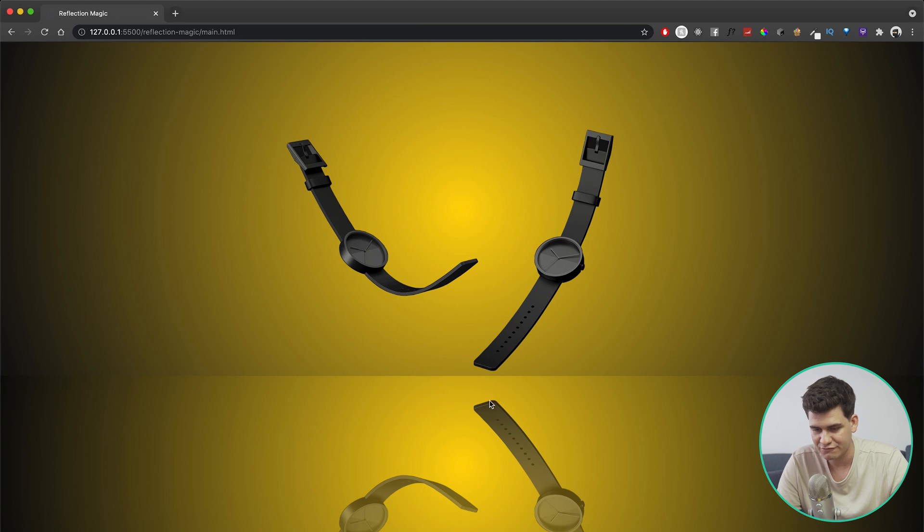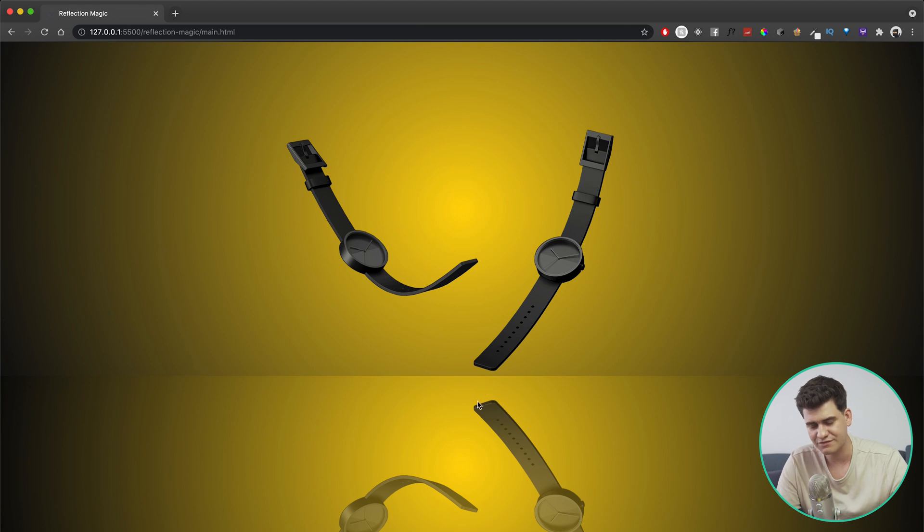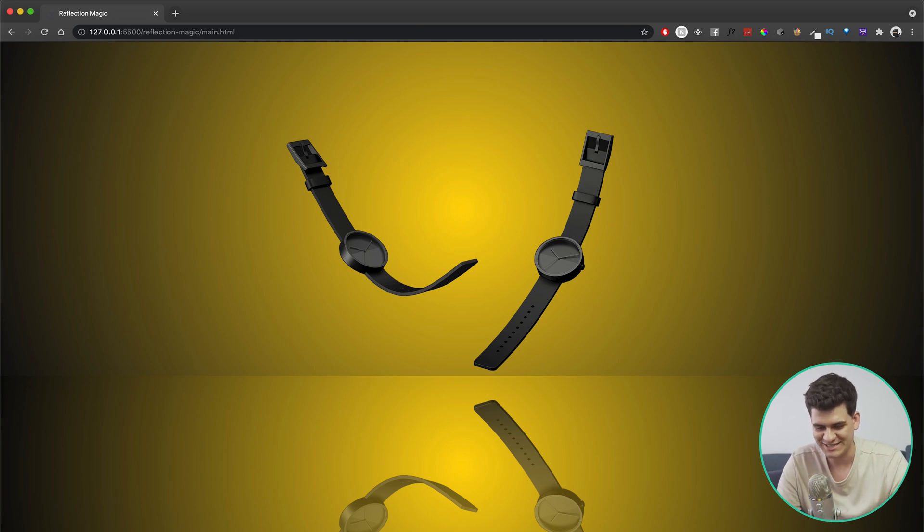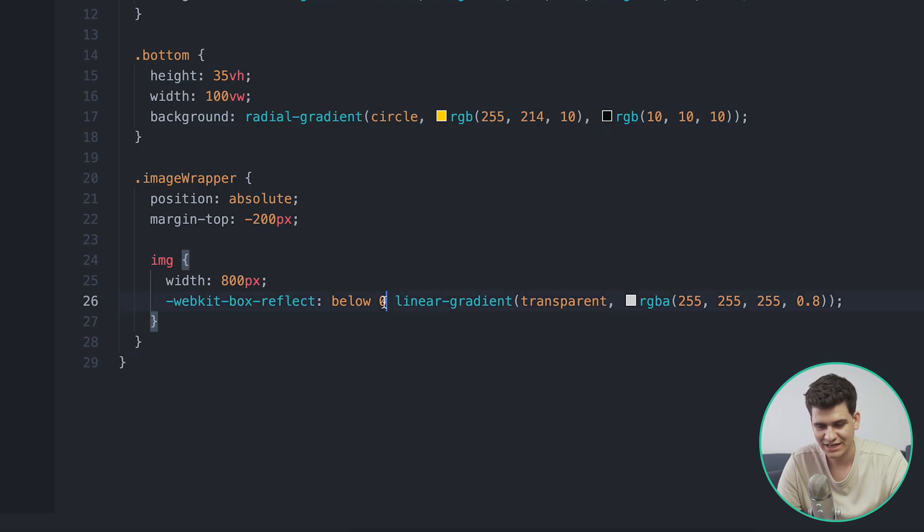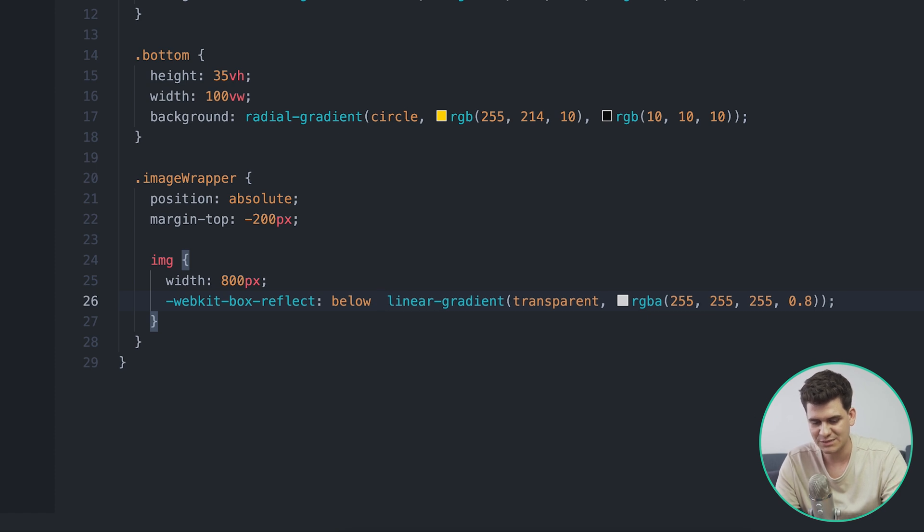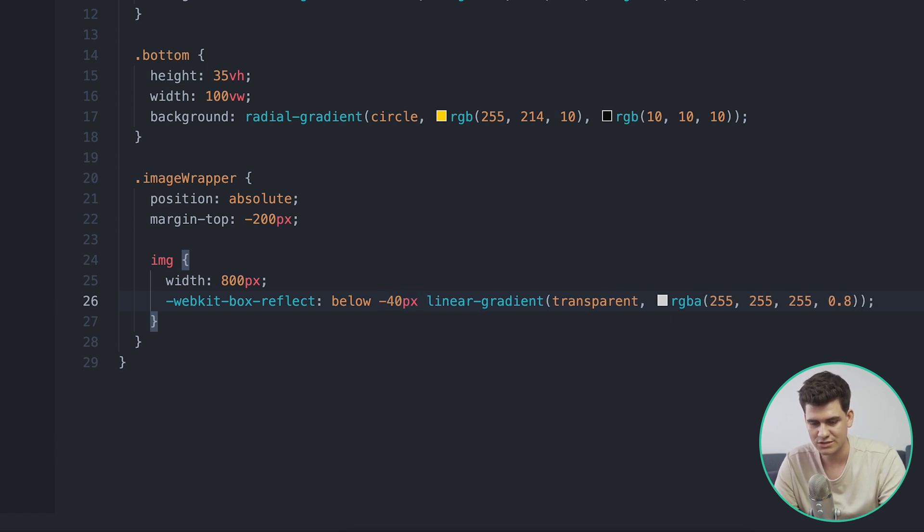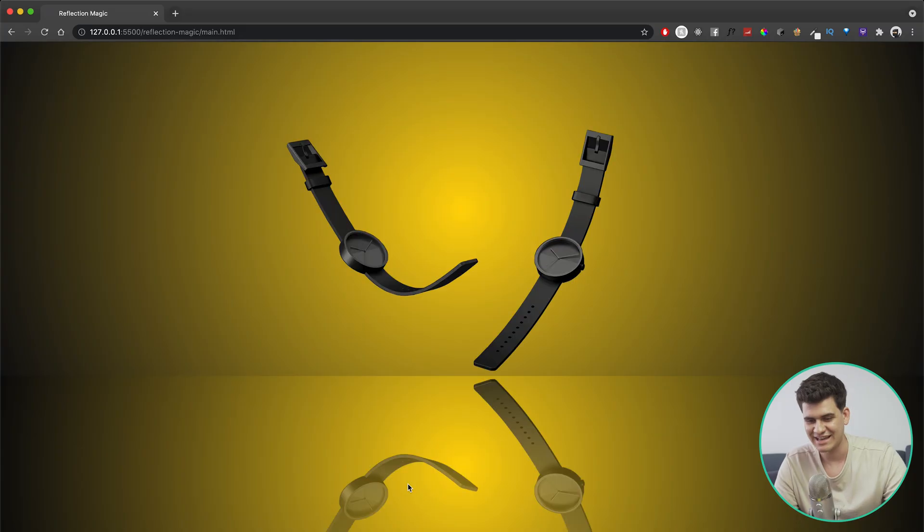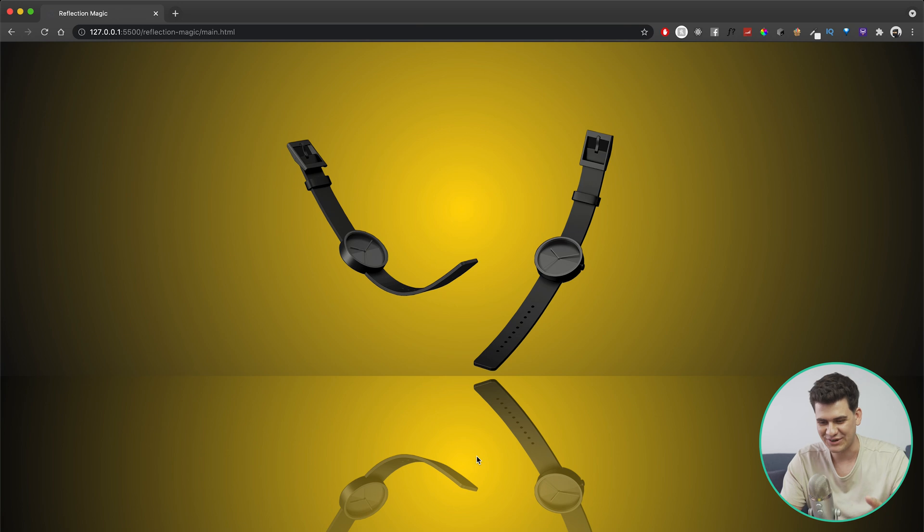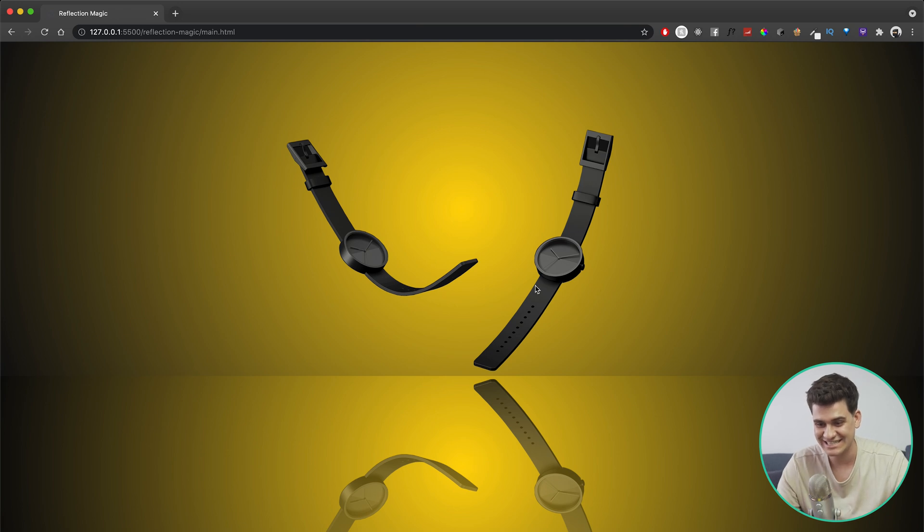So here instead of offset of zero, I can specify minus 40 pixels. And then when we jump into it for the final outcome, and oh my god, that looks perfect! Look at that guys, it literally is like a photo shoot if you were to take a picture of the watch in a professional photography studio, where we basically made everything with CSS apart from the image.